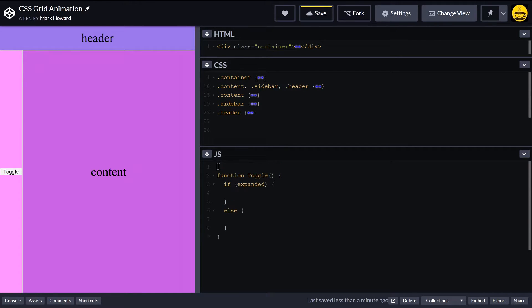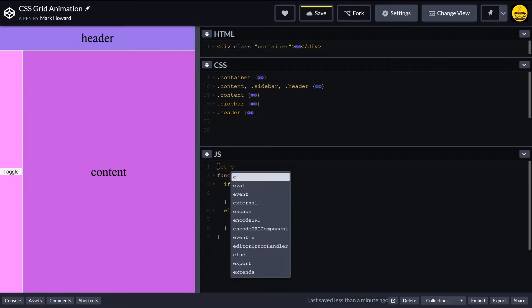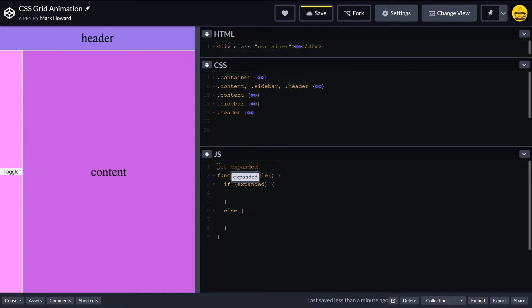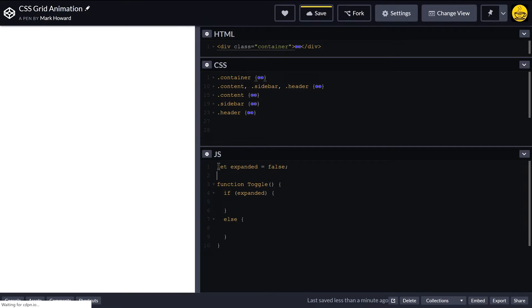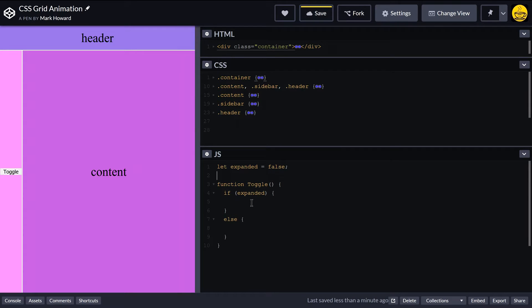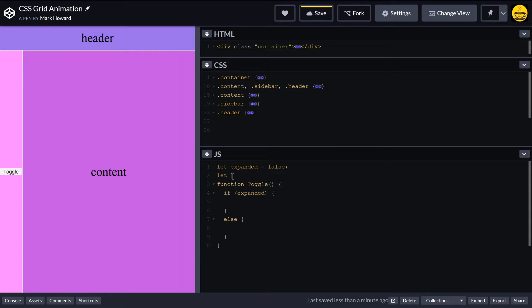So if we're expanded we're going to collapse it, and otherwise we're going to expand it. So we're going to need an expanded variable. So initially we are not expanded.